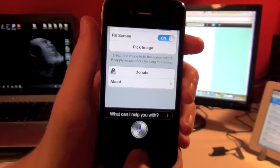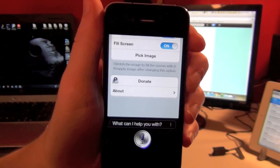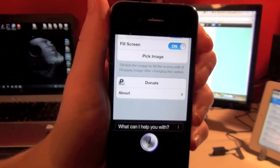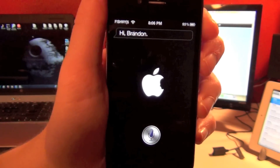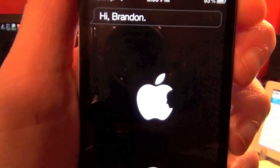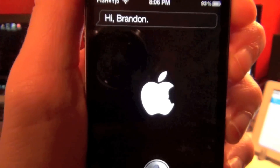And there you have it — you've got a custom background for Siri.